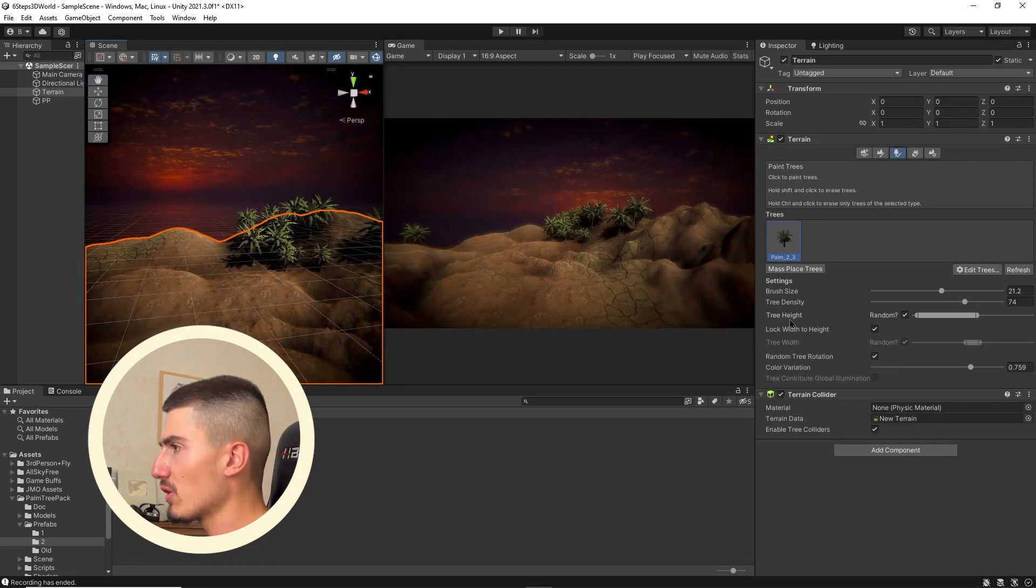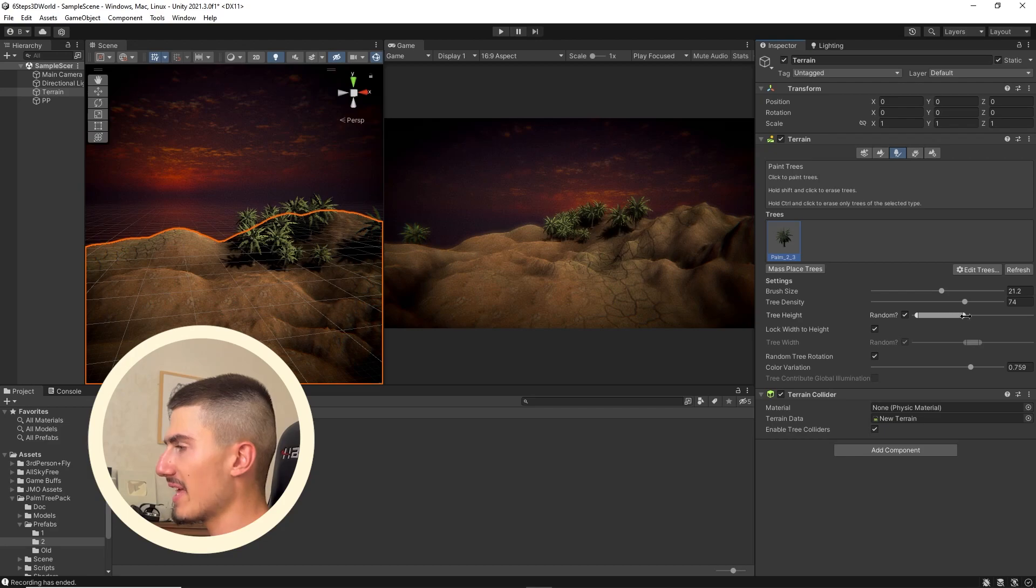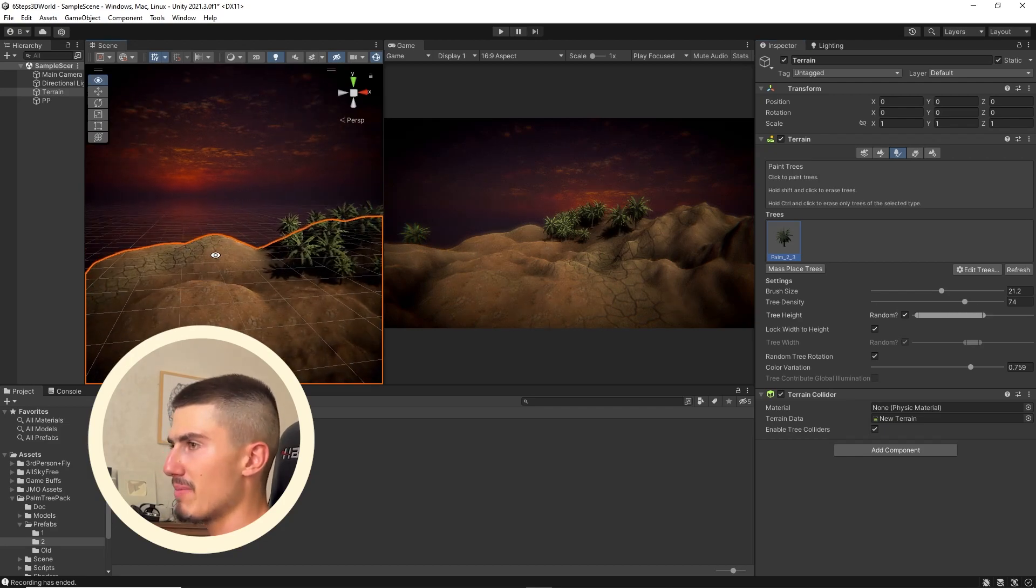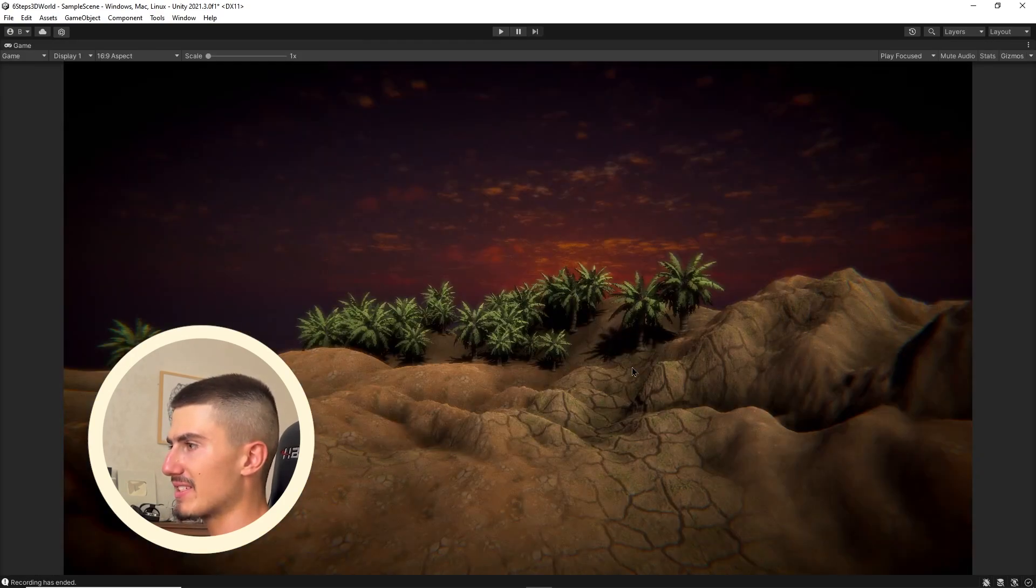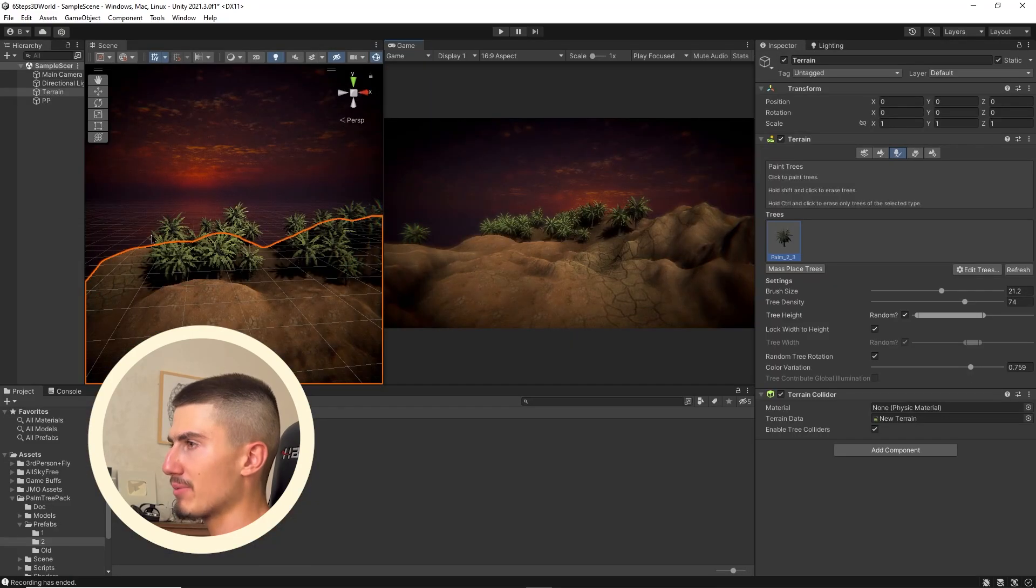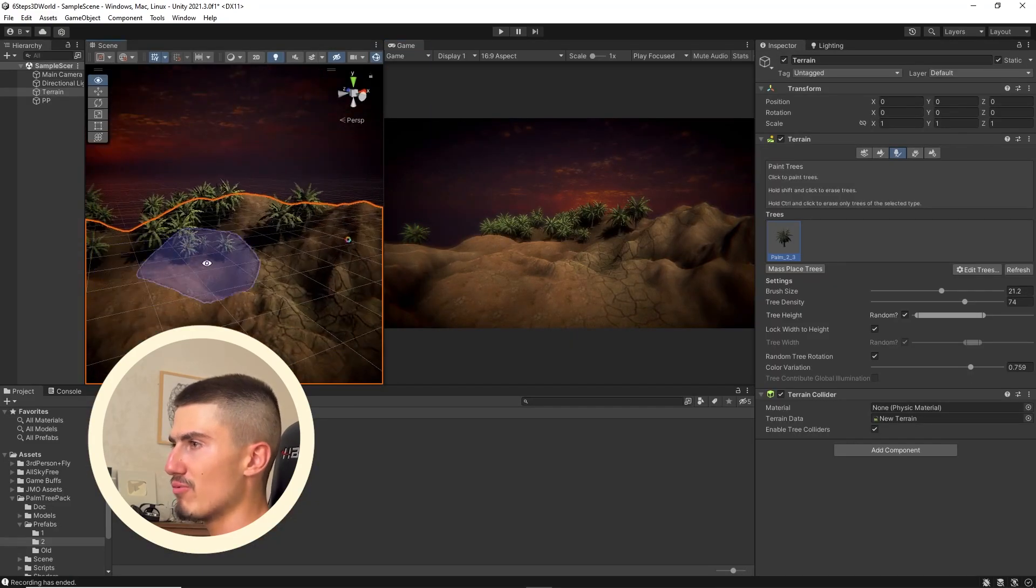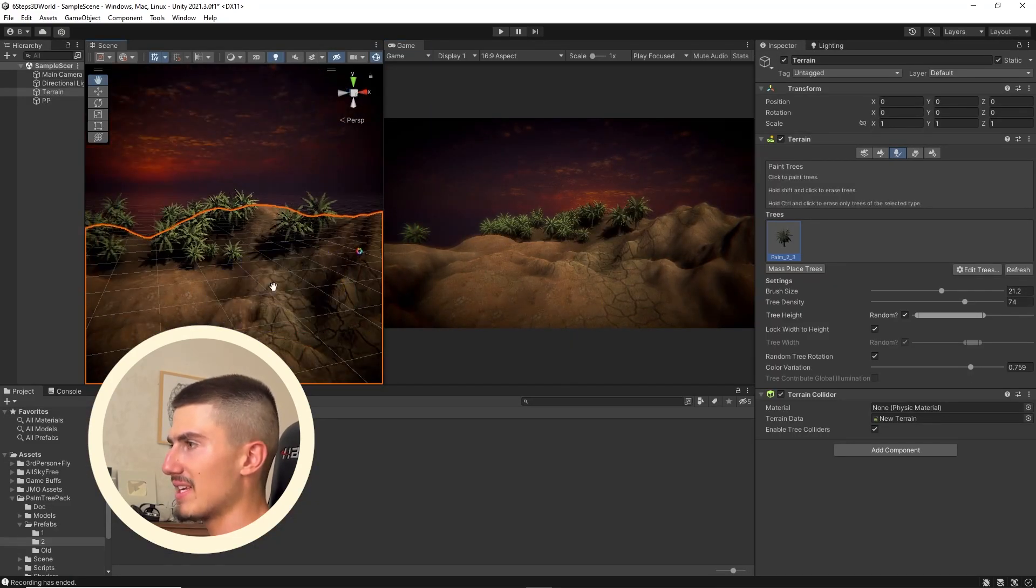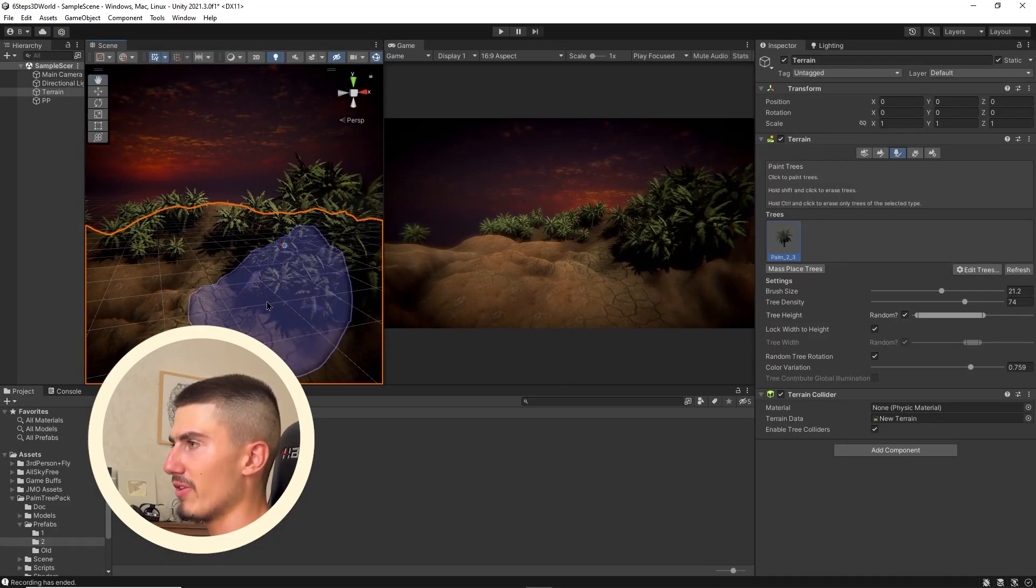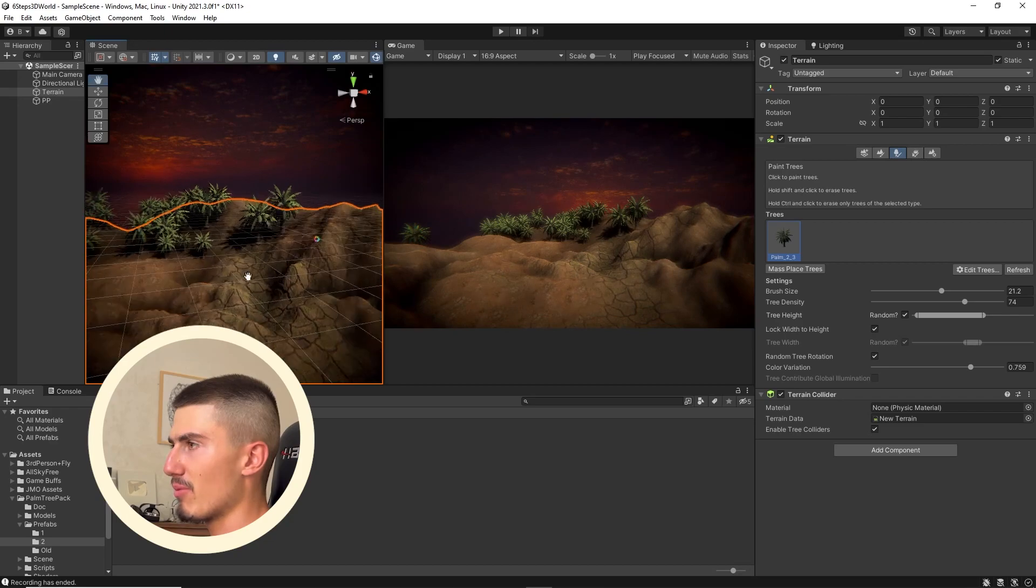You can also toggle on the randomized tree height, and then you can play around with the slider. As the name implies, it's just going to make sure that there's some randomization in the scale of your palm trees. I'm getting a lot more variety, and that looks a lot nicer. It looks a lot more interesting.